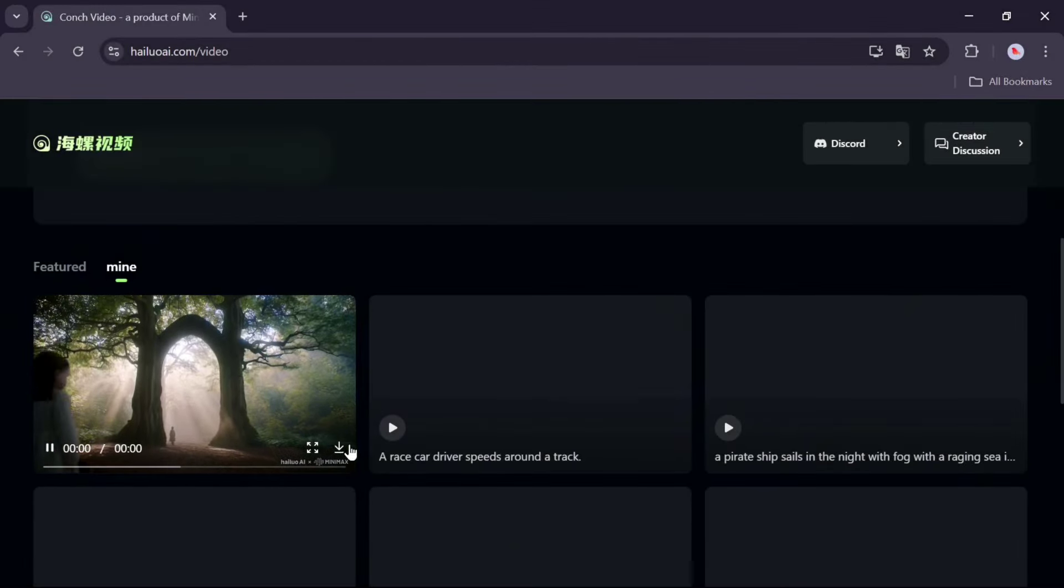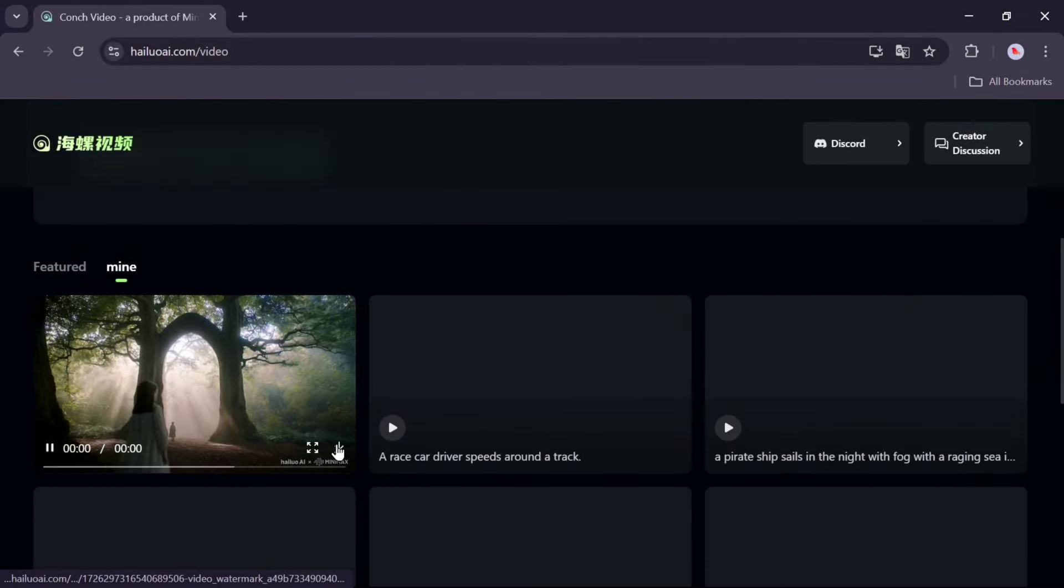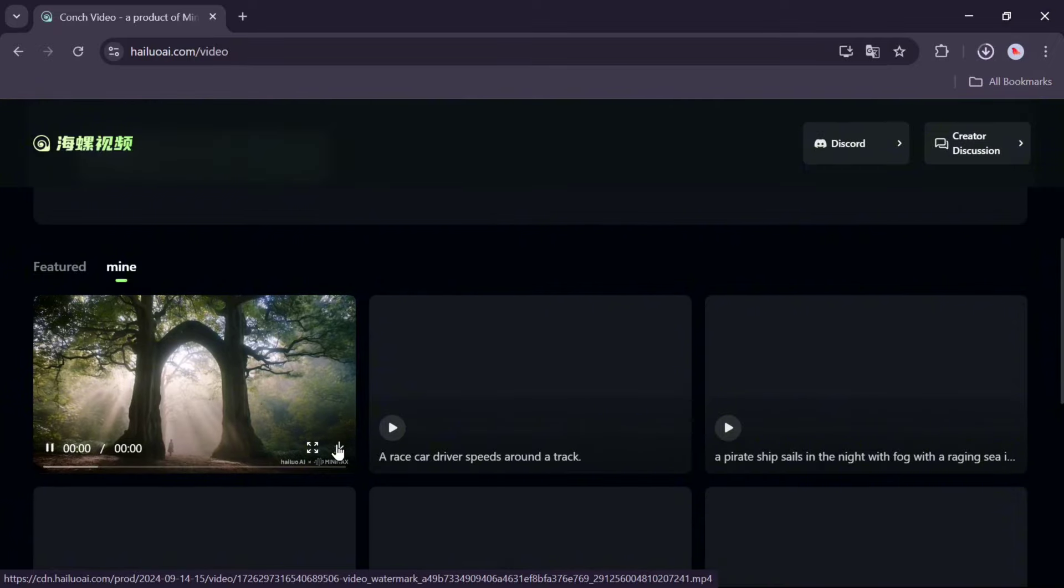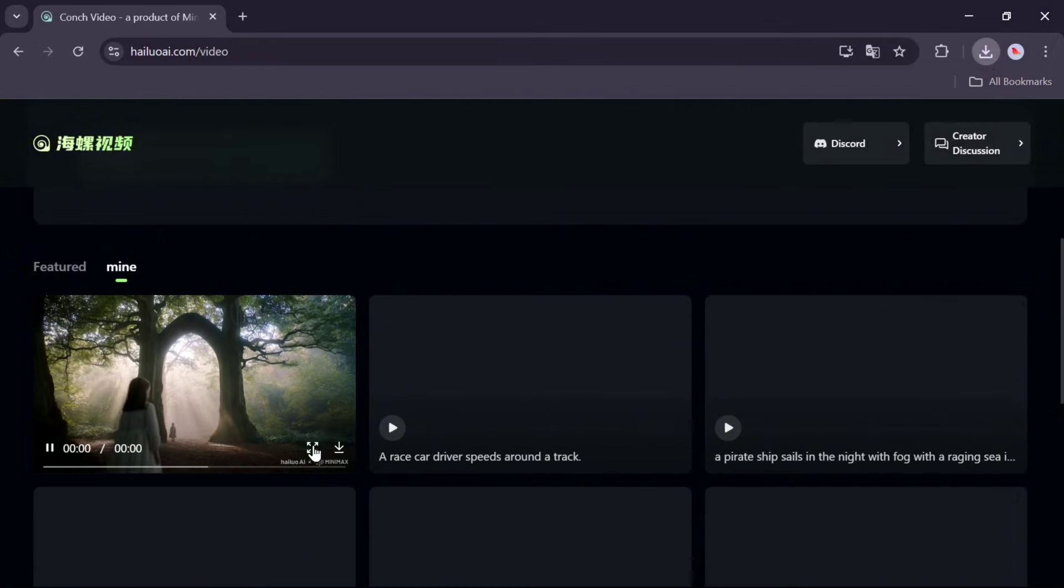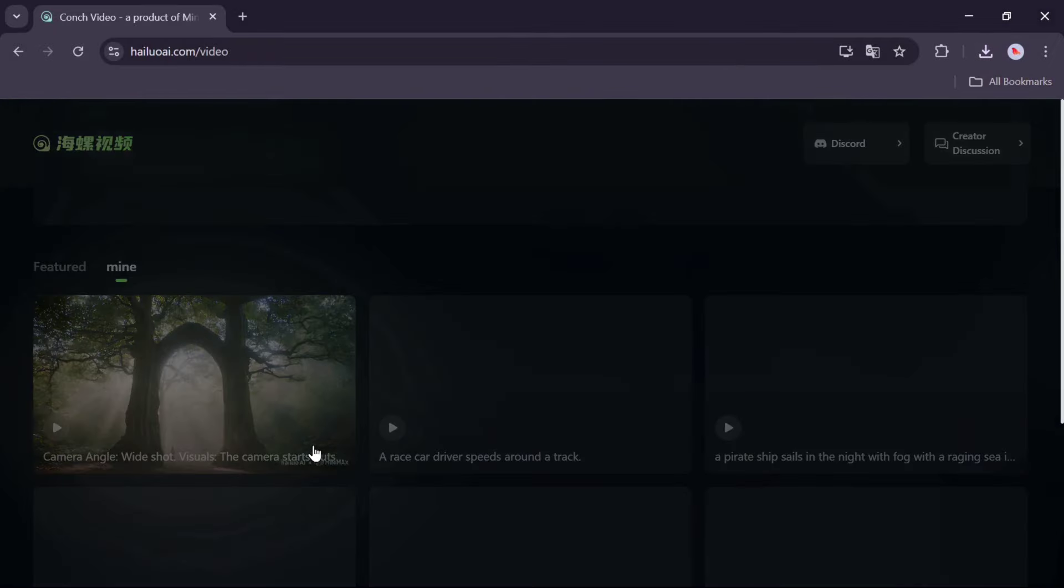To download, click the download option and to make the video larger, click on the video itself.